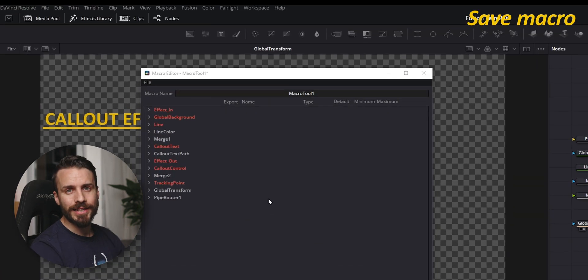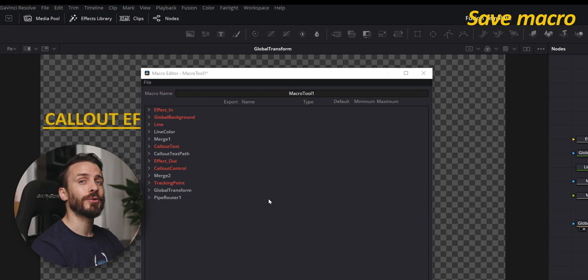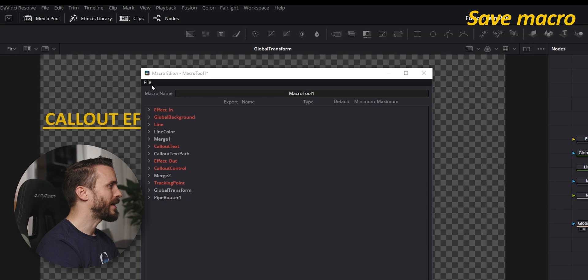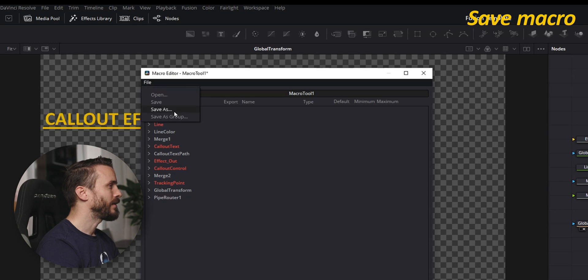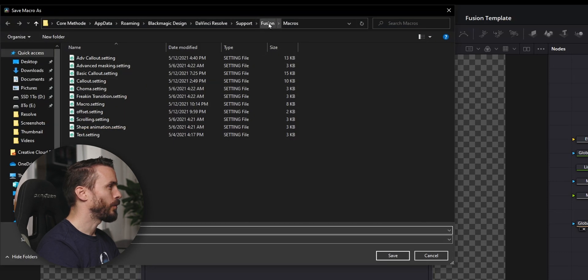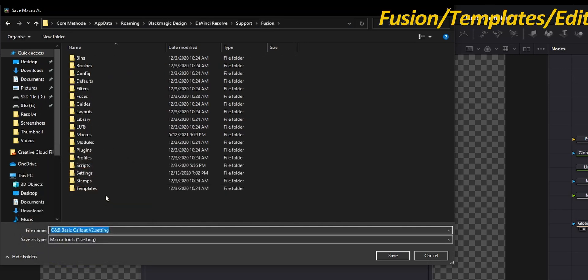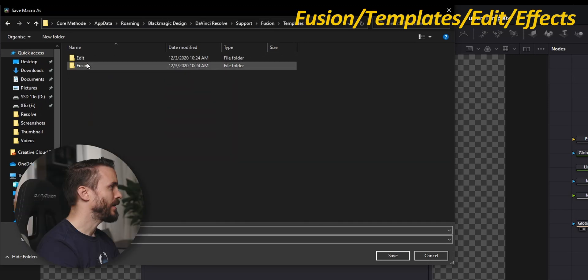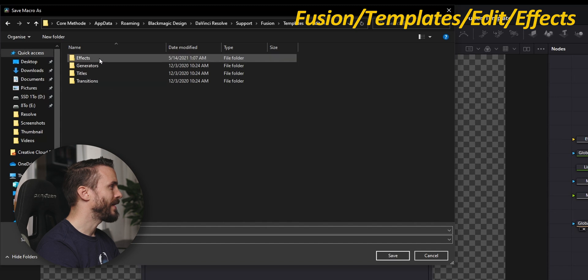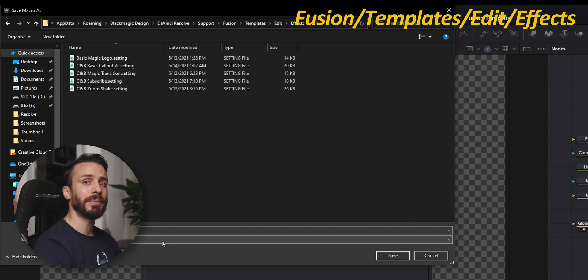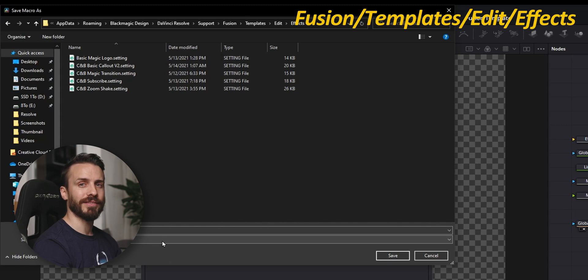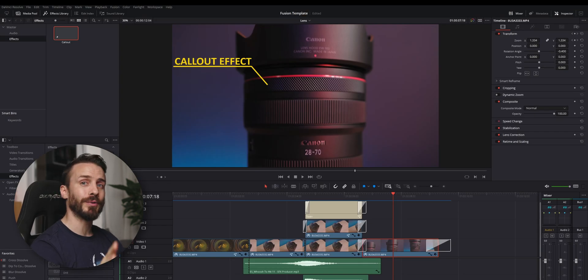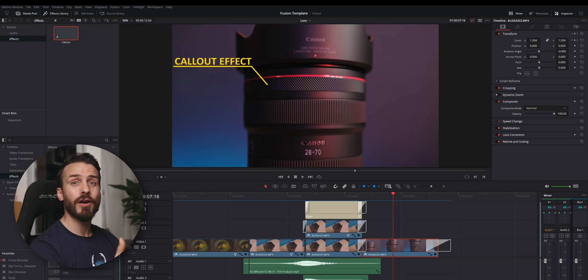Now that you've made your selection and maybe even created your own custom control, it's time to save your macro as a template. Go to File, choose Save As, go back to Fusion, select Templates, go to Edit, Effect, and here save your effects so it can appear in your effect library after restart. And after doing this you'll be able to add and customize your fusion effects from the edit page.